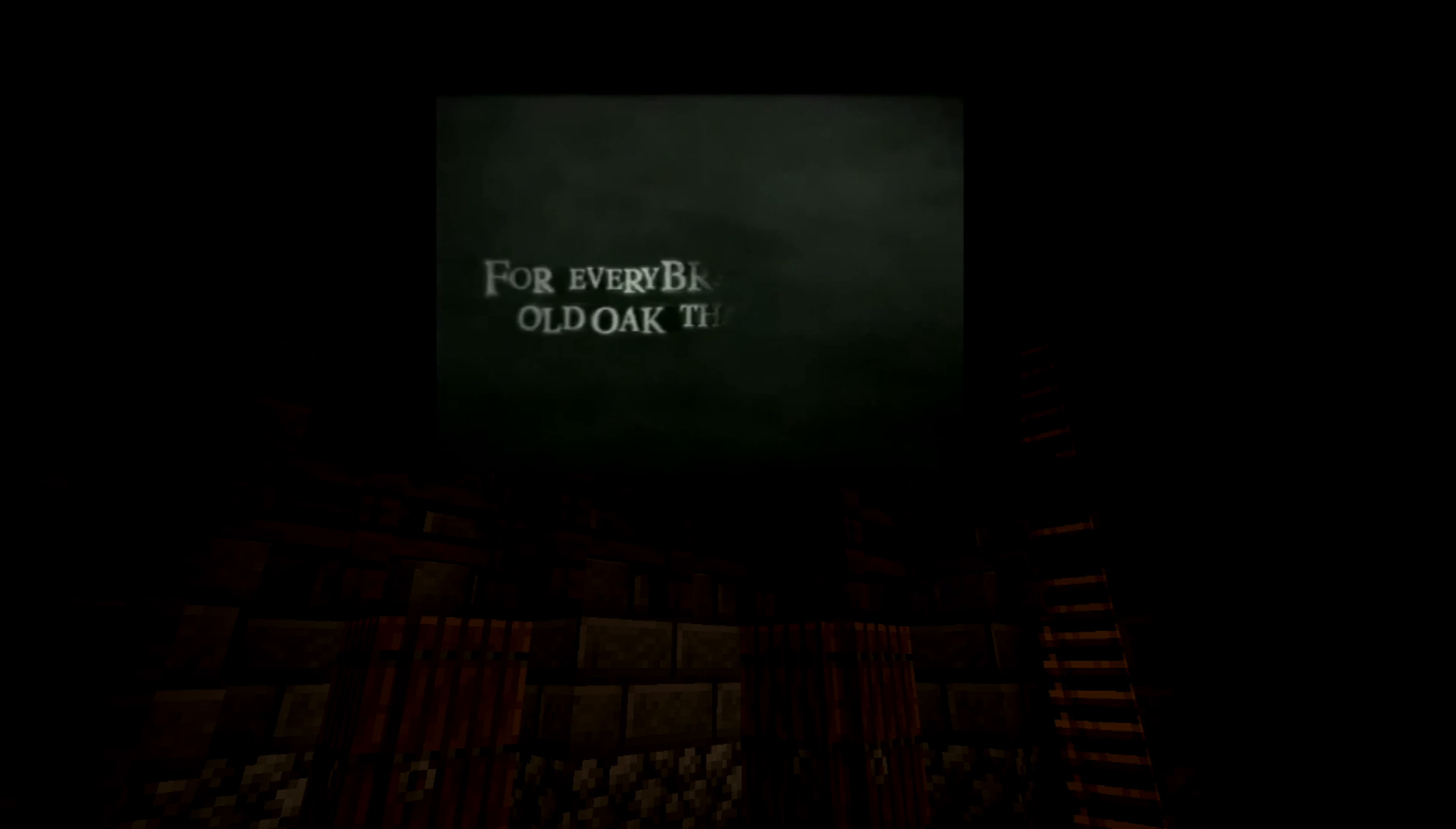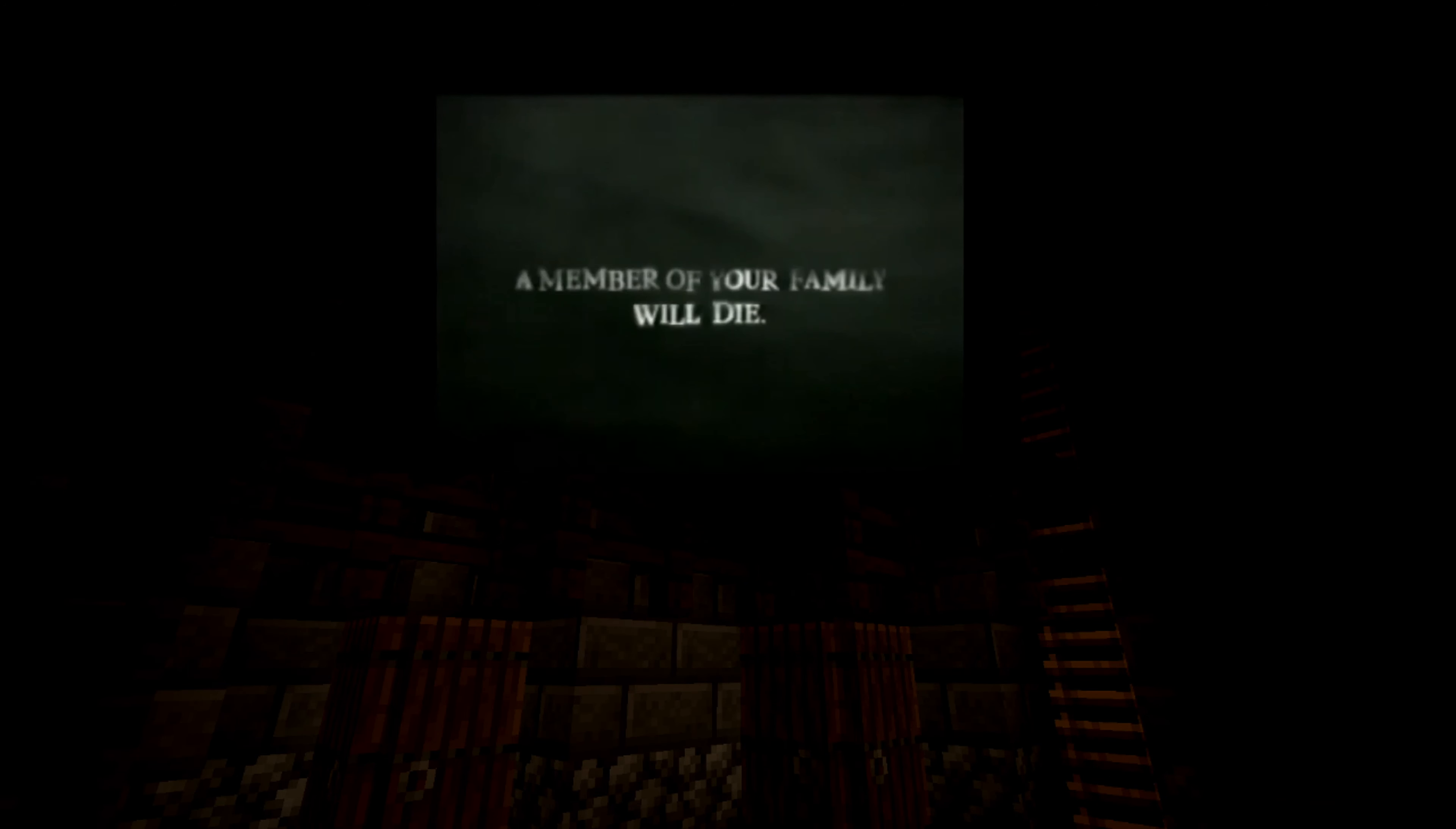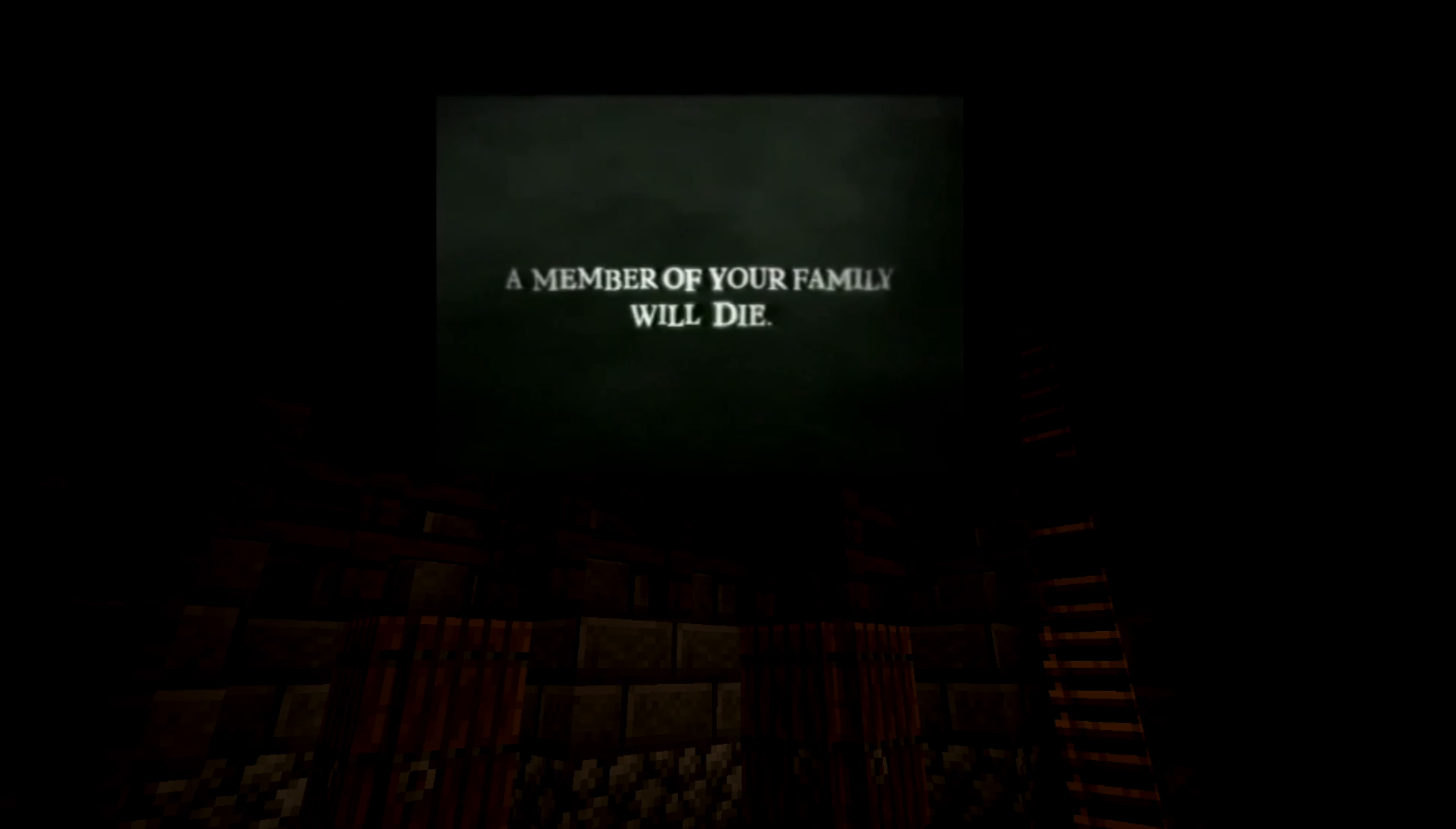Scorned, the old woman screamed a curse: for every branch of the old oak tree that fell, a member of the Earl's family would die.